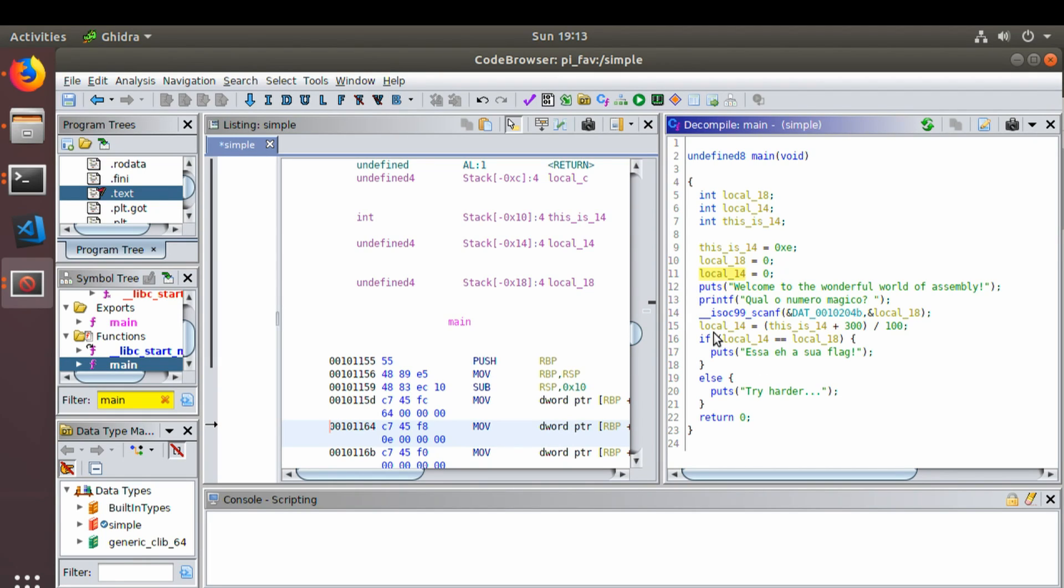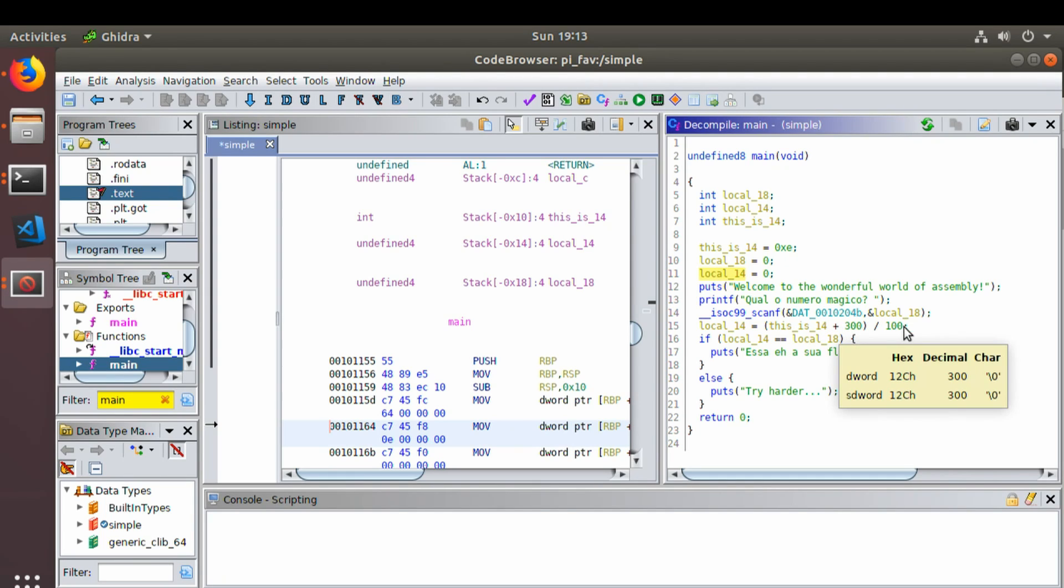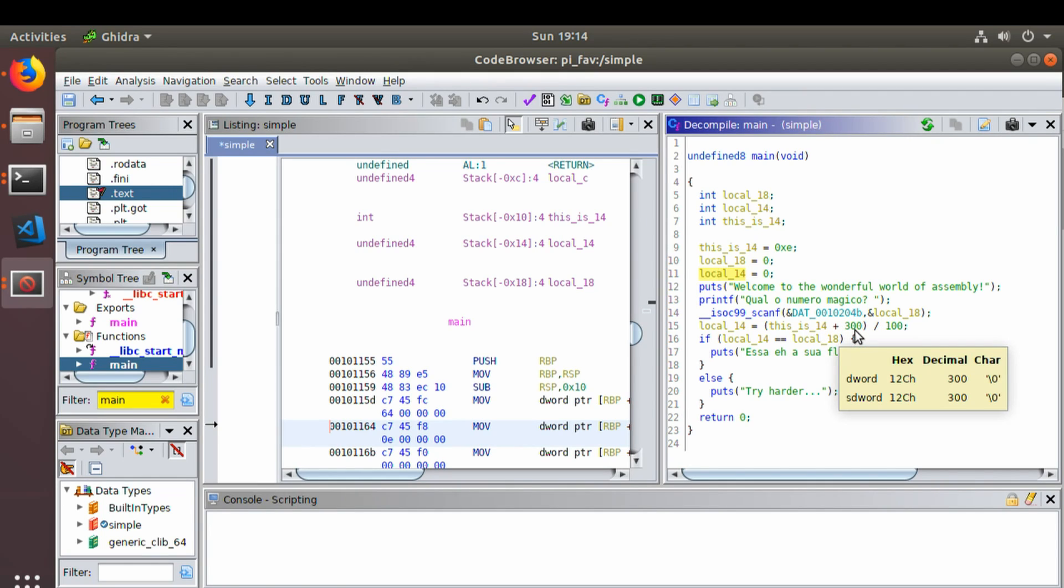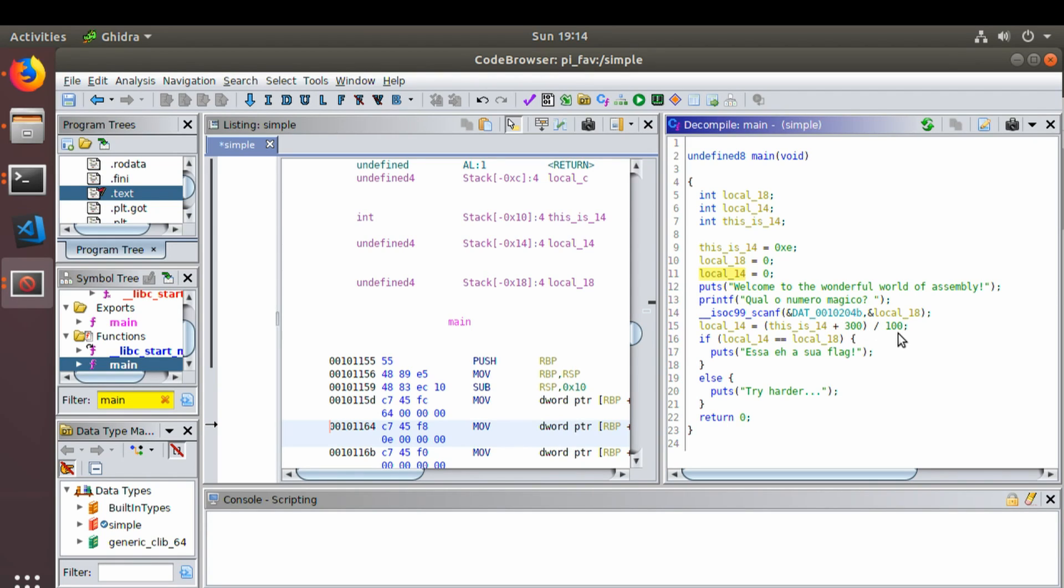So this is 14. Local 14 equals this is 14 plus 300 divided by 100. Okay. Well, if we do the math on that, that is 314 divided by 100, giving 3.14, which is the number pi.